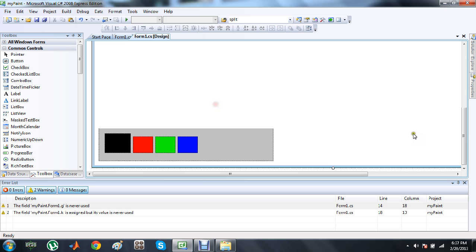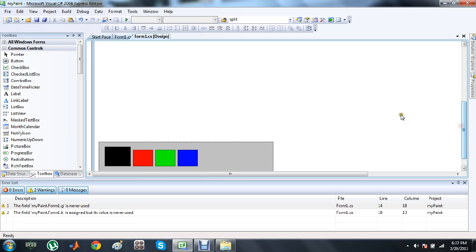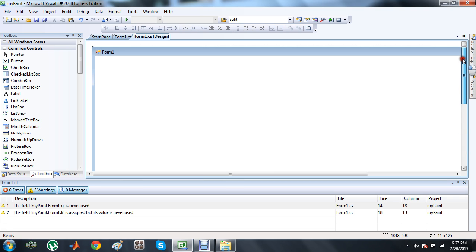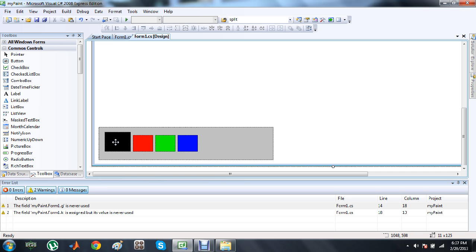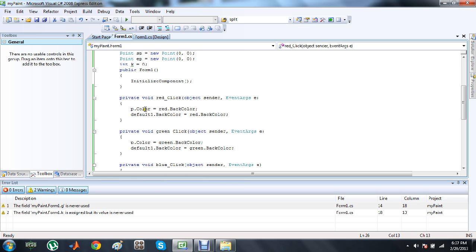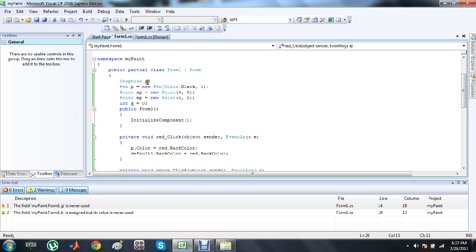Previously, in tutorial number one, we described how to make your form and how to handle the click events and what to do in those events. We defined a graphics object, a pen object, and two points. In this tutorial we are going to describe how to actually draw a line in C# and why we defined those points.